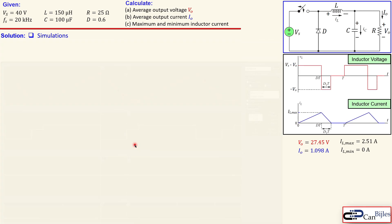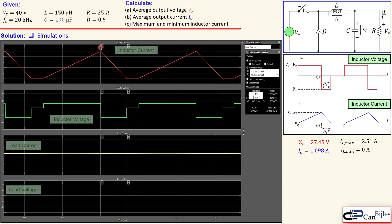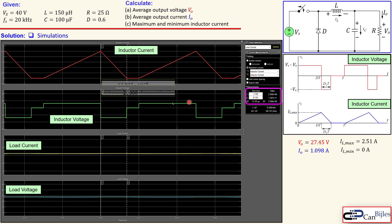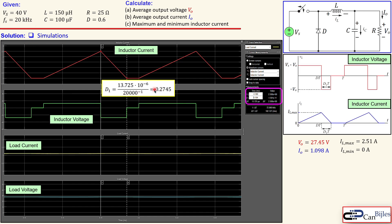In another zoomed view of the inductor current, the falling portion between Label 1 and Label 2 spans 13.725 microseconds. Dividing this by the switching period (1 / 20 kHz = 50 µs) gives d1 = 13.725 / 50 = 0.2745, exactly matching our calculated d1. The current falls from maximum to essentially zero, confirming the discontinuous behavior.